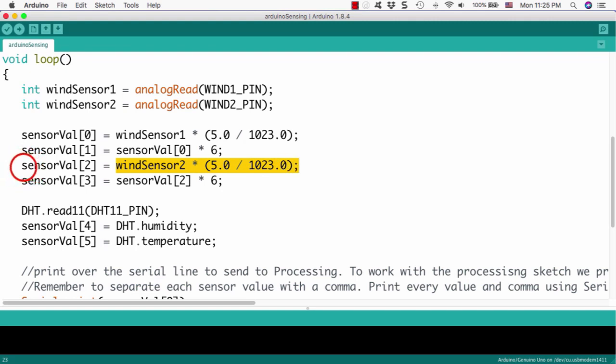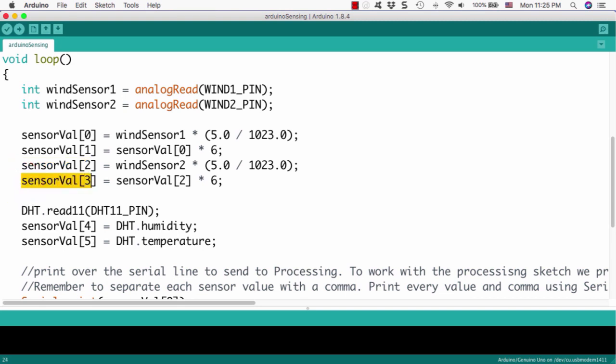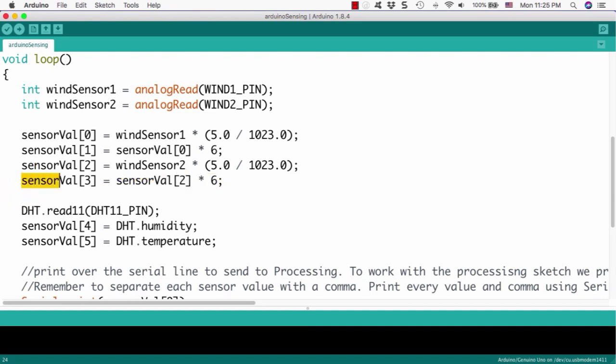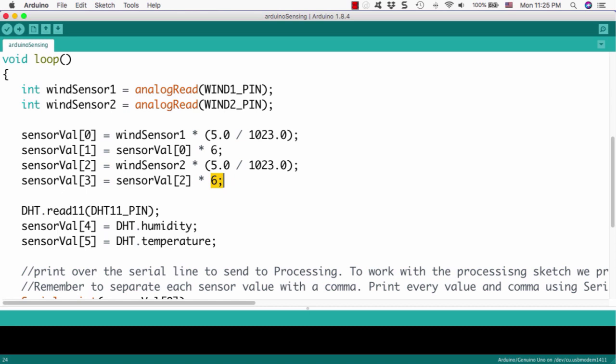As I mentioned, this formula that multiplies 6 and multiplies some number here, I already explained in the previous section that it is the specification of the anemometer manufacturer. So, you can refer to my previous lecture about this formula. We just calculate based on specifications.